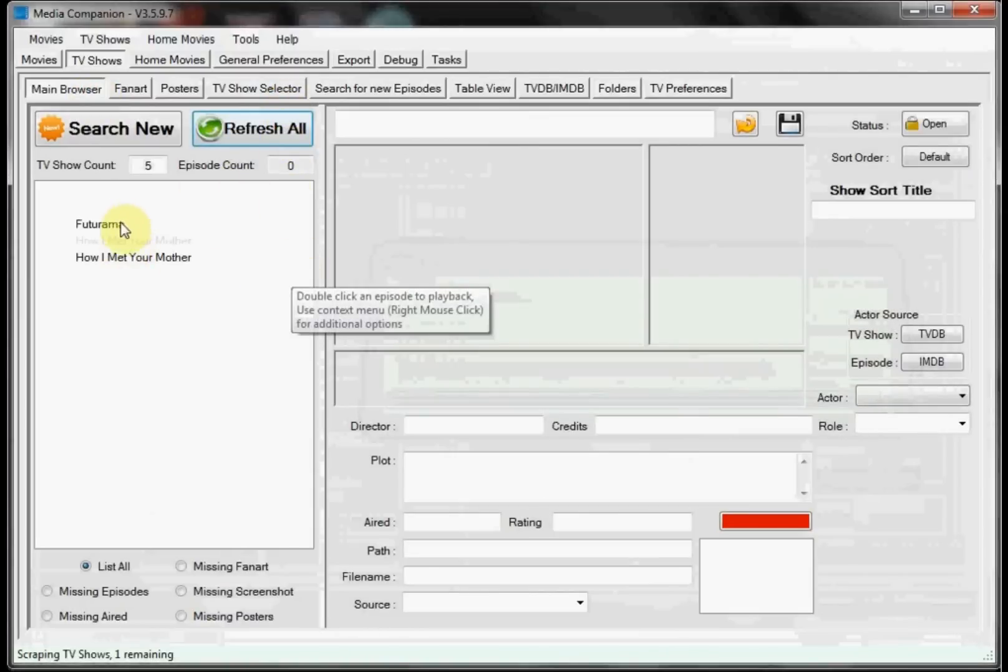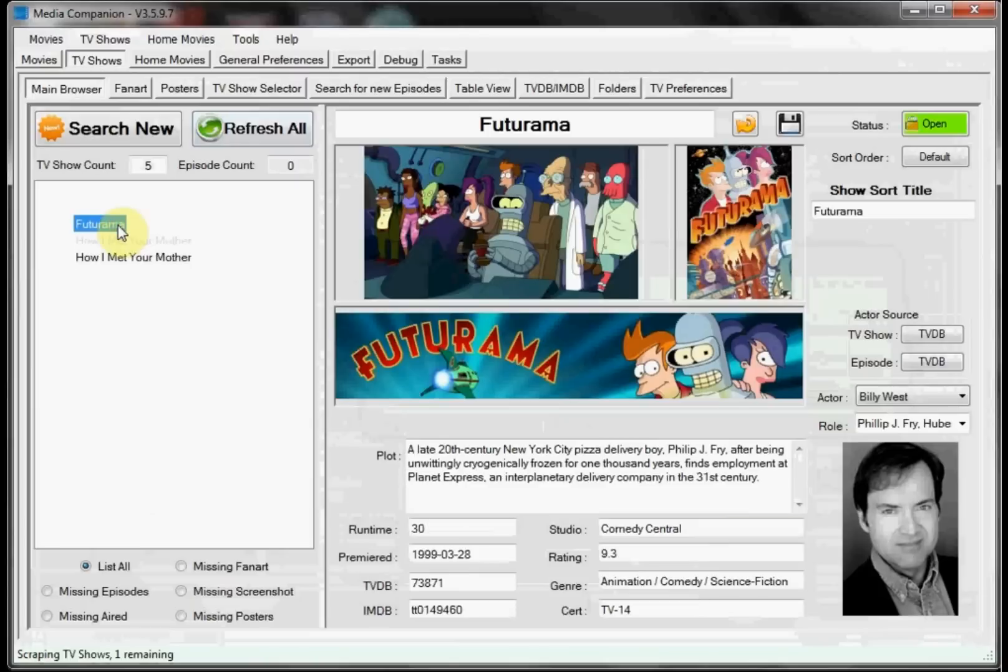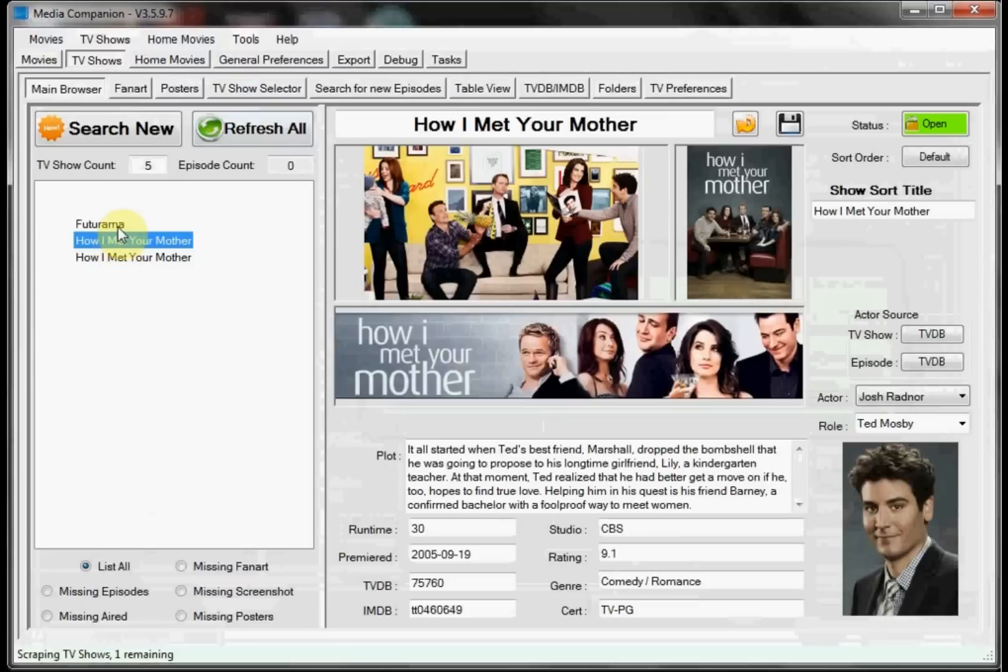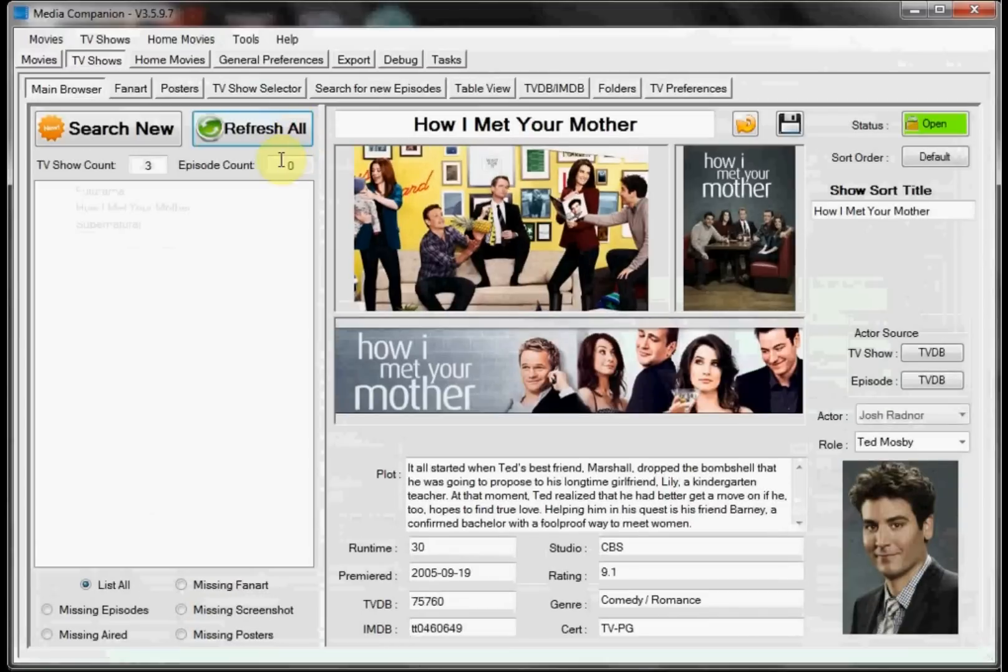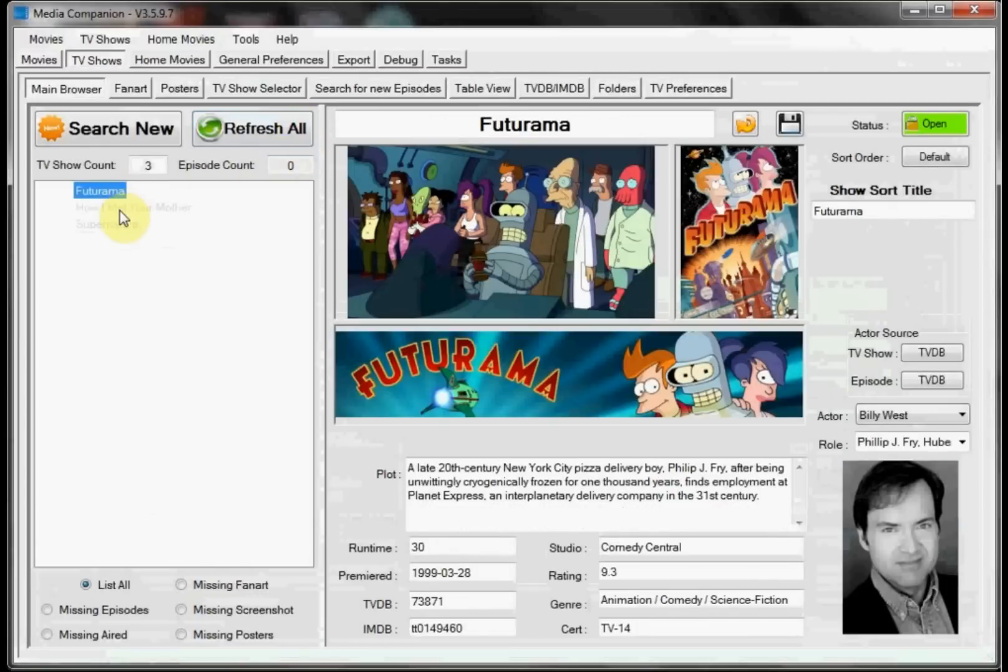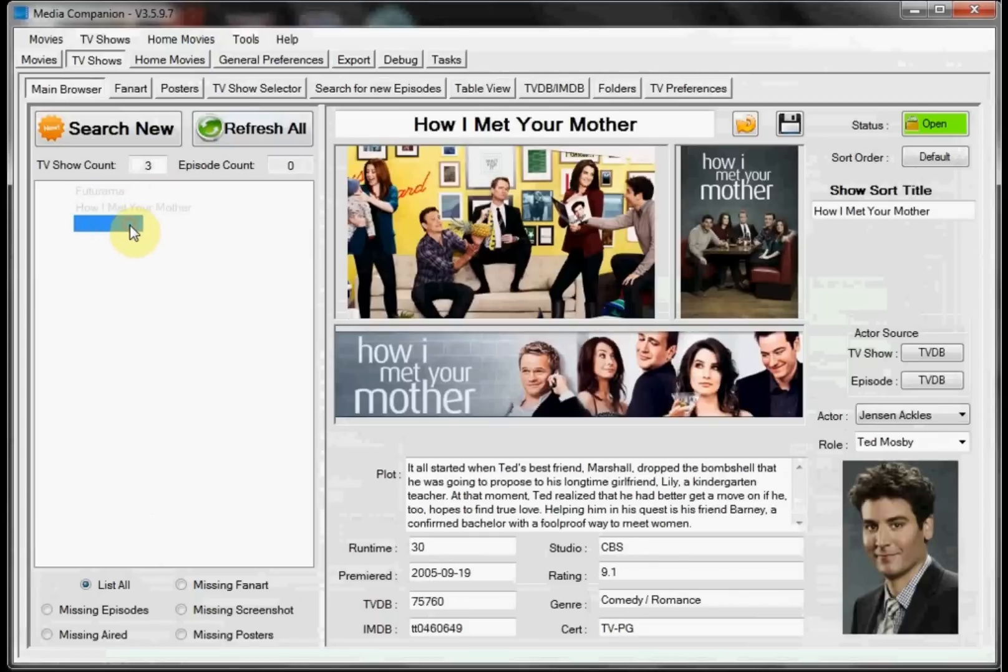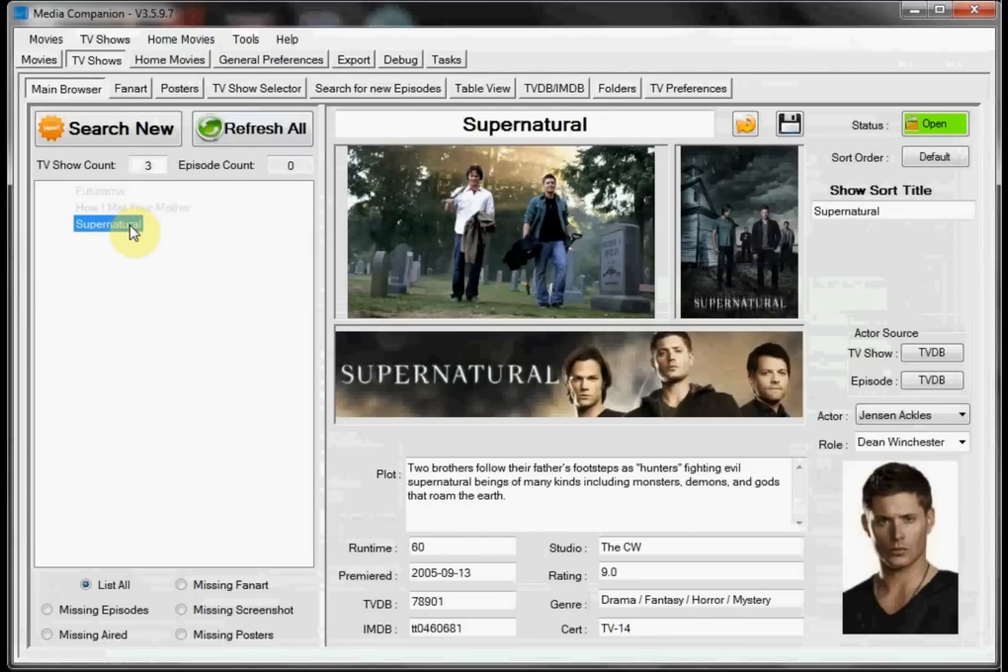As you can see it actually pulled in Futurama, How I Met Your Mother. And for some reason it pulled that one in twice, I don't understand why. But we can go ahead and we'll try and hit refresh all again. There we go, just a little glitch, no biggie. And as you can see we have Futurama, How I Met Your Mother, and Supernatural.